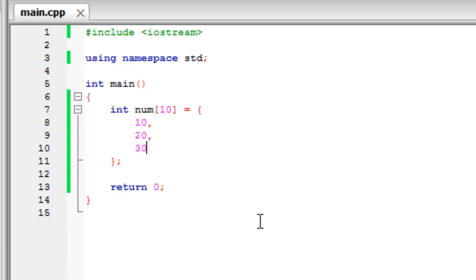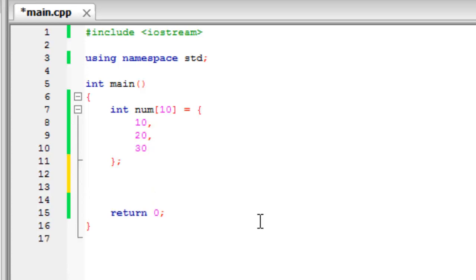The second thing that I'd like to show you which you can use to make it more efficient is how to display it. So the way that we did it before is to cout and then num zero, num one, num two, num three. This again gets a bit tedious so we can use a loop to continuously display all the data that's in it.